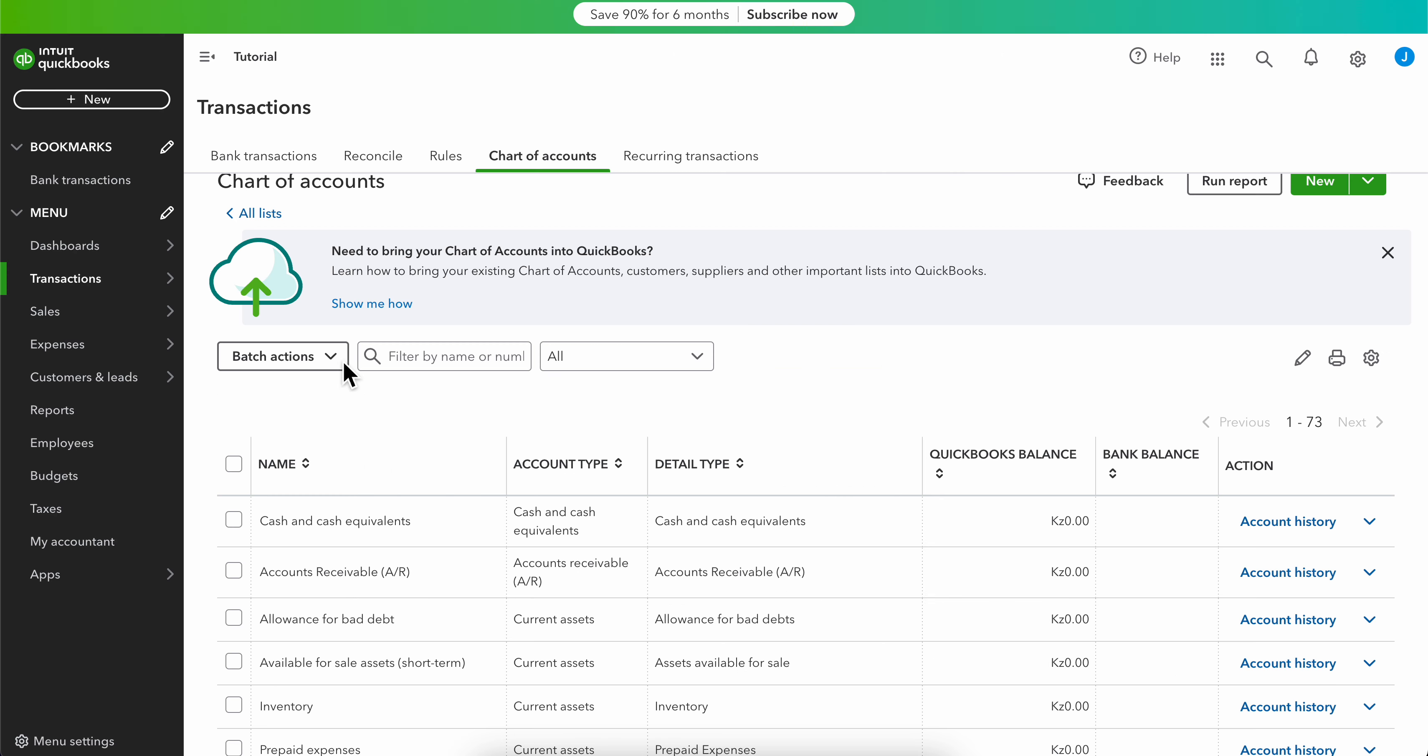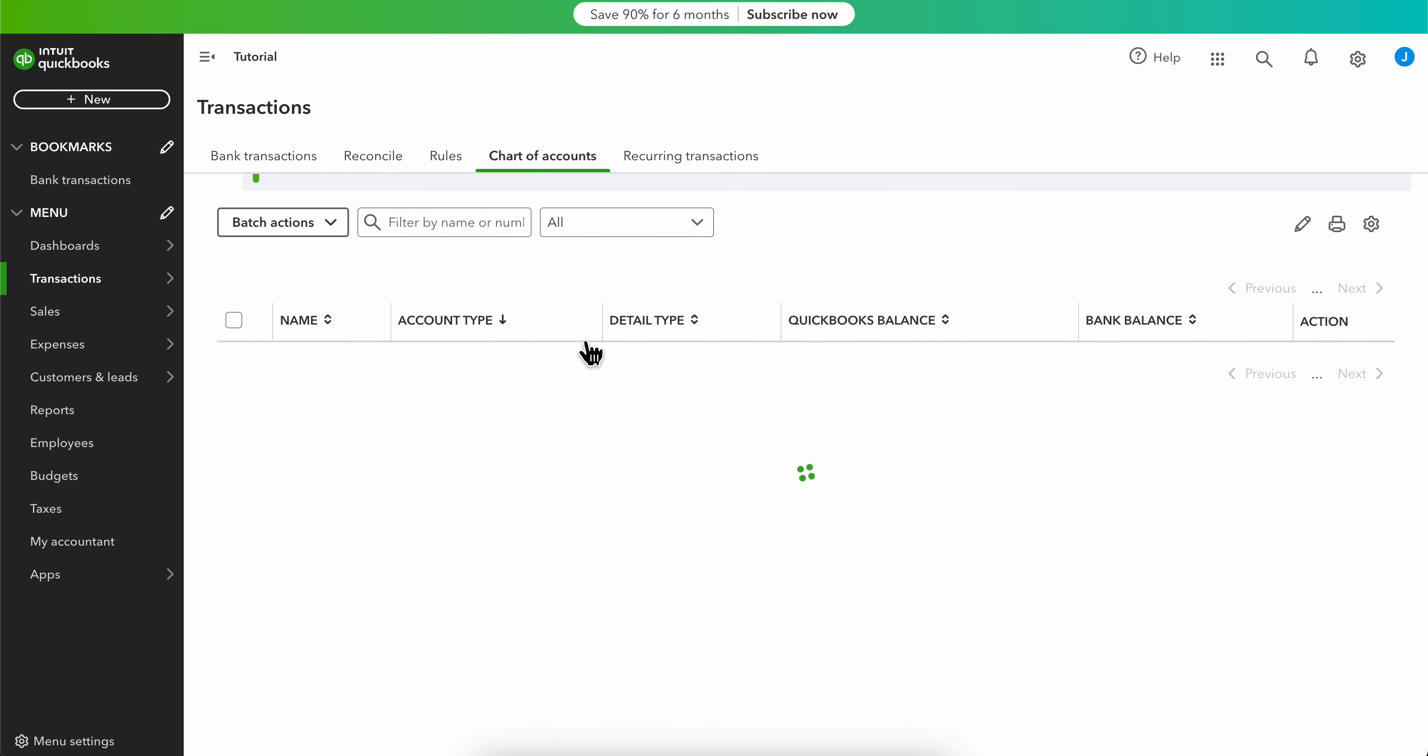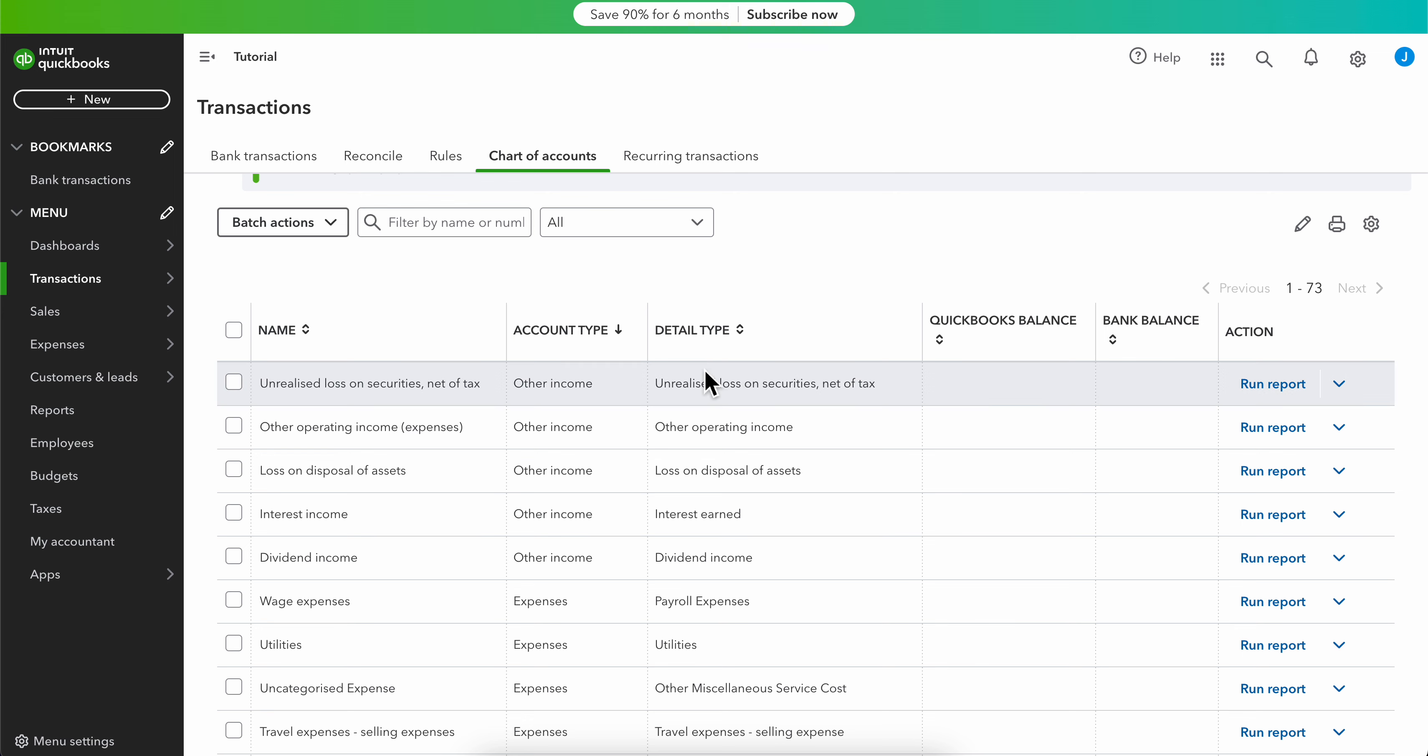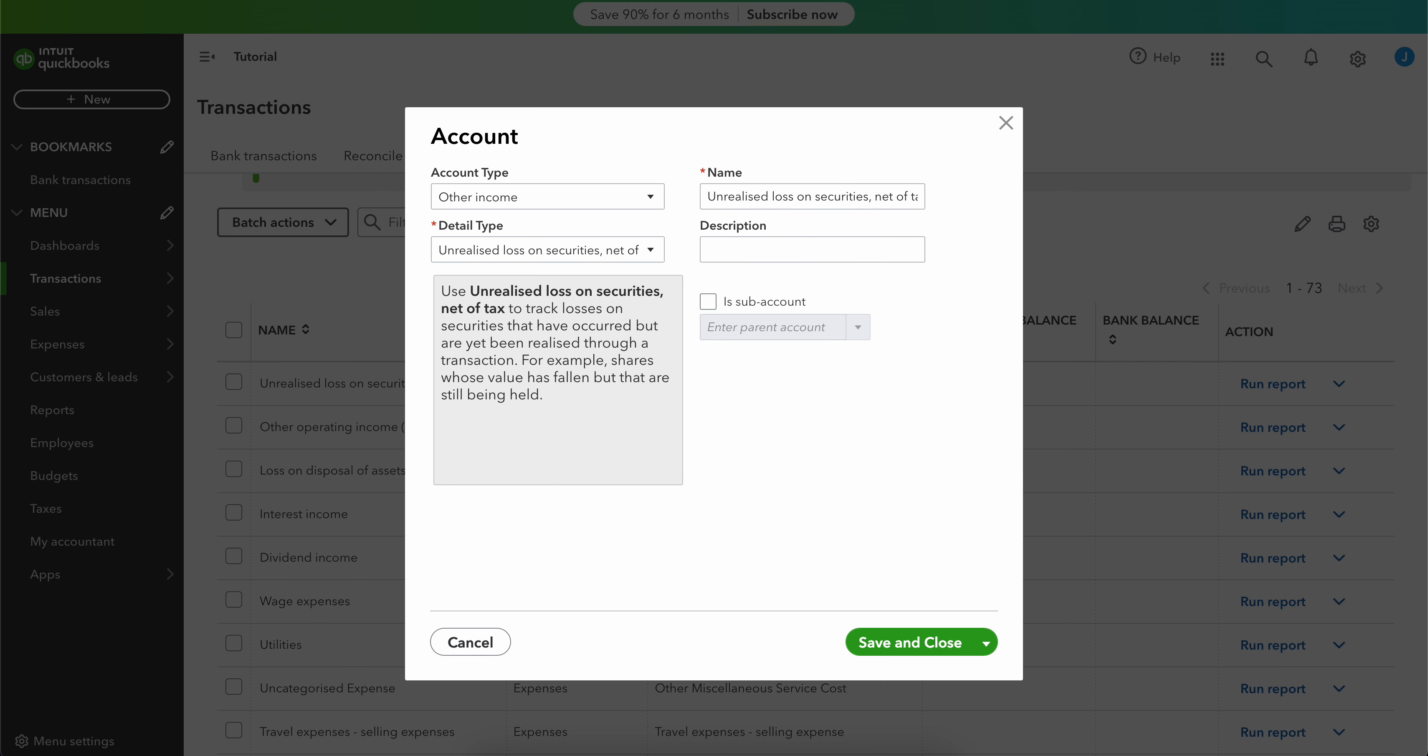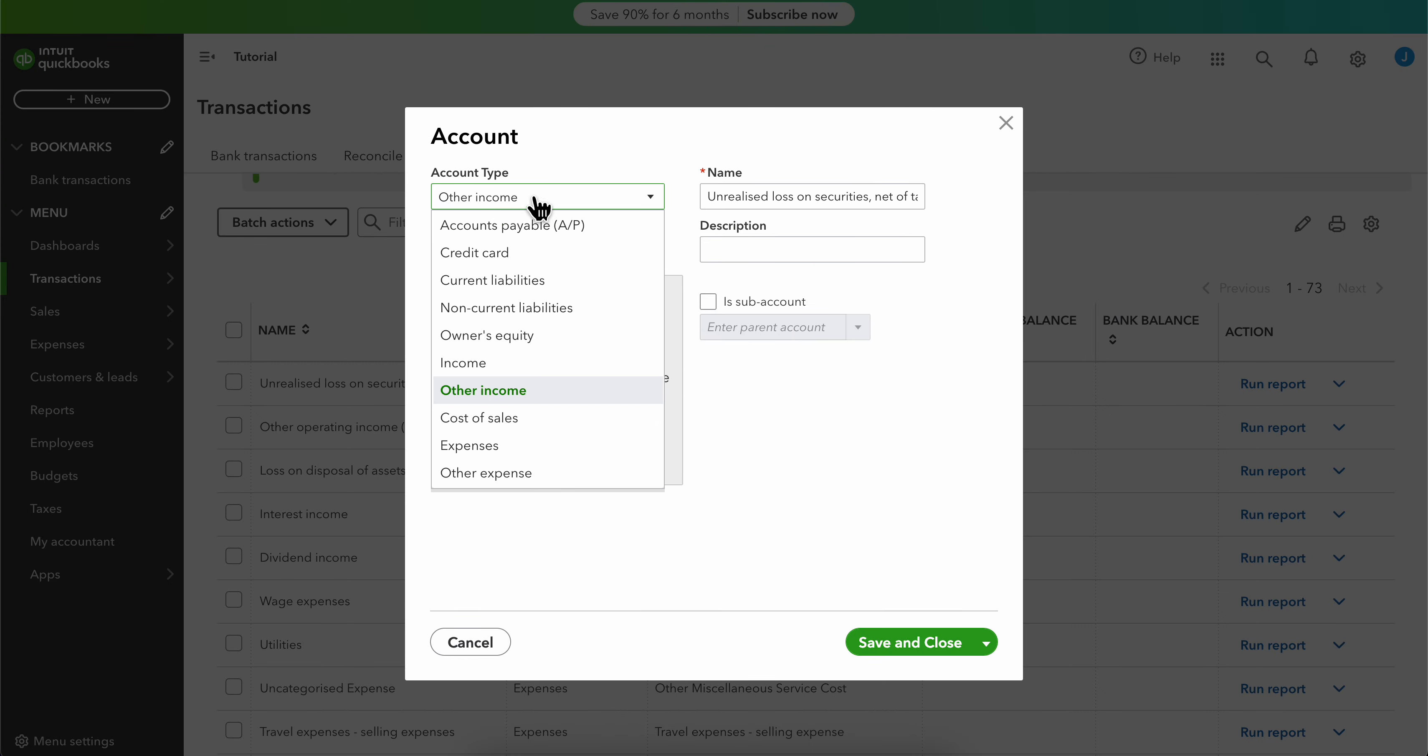select Edit. After that, simply click on Edit and then you're going to be able to change the account type, and then simply click on Save and Close.